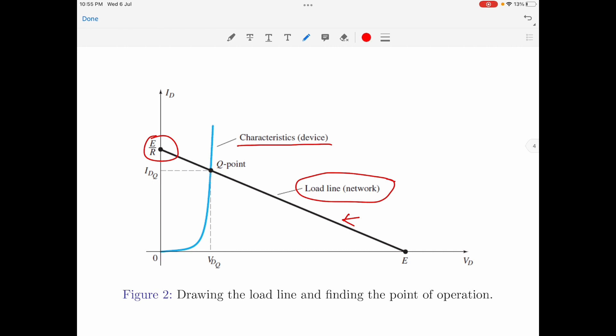The intersection of the characteristic curve and the load line defines the solution for the network and also defines the current and voltage levels for the network. In other words, the intersection point — the Q point — defines the values of voltage and current across the diode as well as the network when the diode is in the on state.